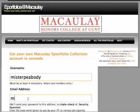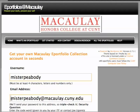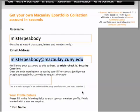Next, you enter an email address. This can be any email address — it doesn't have to be your official CUNY or Macaulay address, but it does need to be one that you have easy access to, because if you lose or forget your password, this is the email address we'll use to send you a replacement.